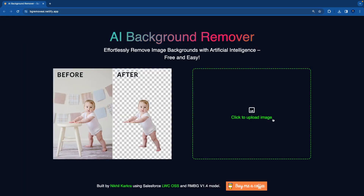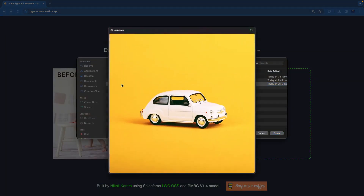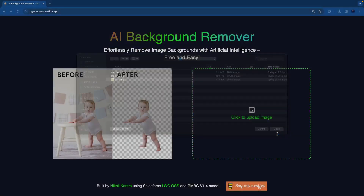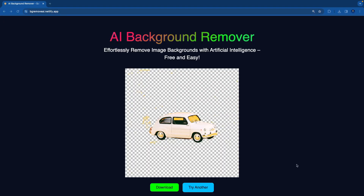It loads the model again. Let's upload a car image and remove the background. It will analyze the image and do the processing behind the scenes. Here you can see it removed the background — not fully, but it still removed it. That's good.